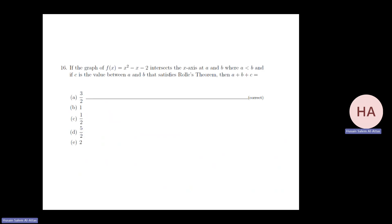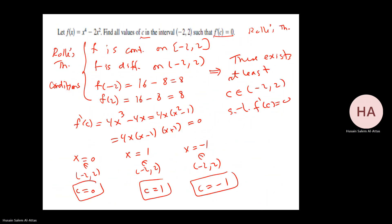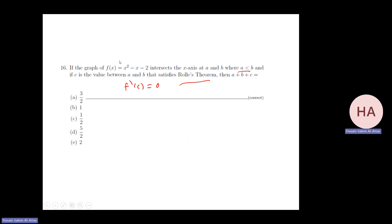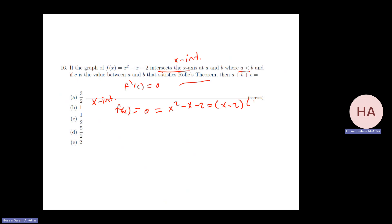If the graph of f intersects the x-axis at a and b, where a < b, and c is the value satisfying Rolle's Theorem — meaning f prime at c equals 0 — then find a + b + c. We find the x-intercepts: x² − x − 2 = (x − 2)(x + 1) = 0, giving x = −1 (this is a) and x = 2 (this is b). The function is continuous and differentiable, so Rolle's Theorem conditions are satisfied.